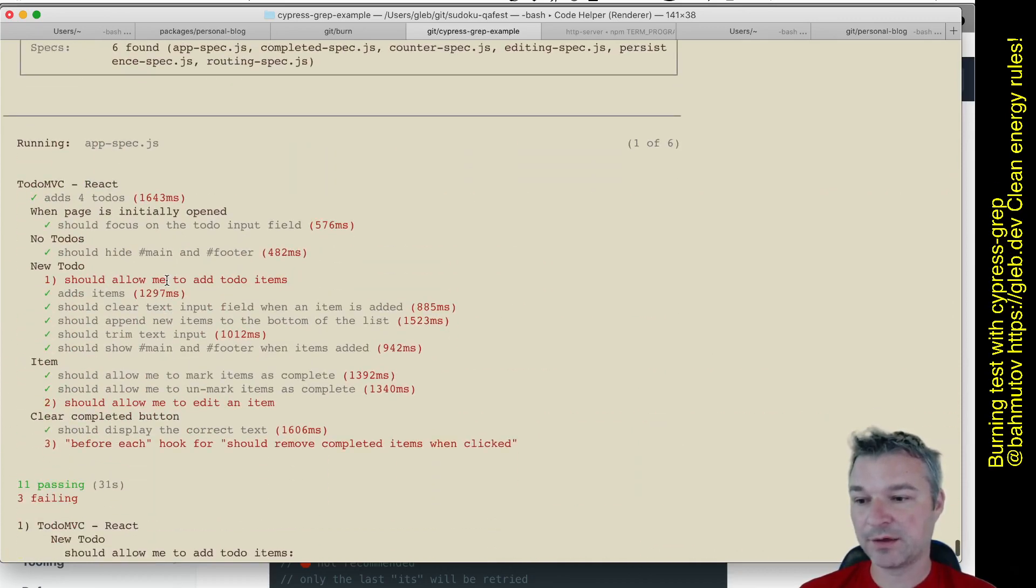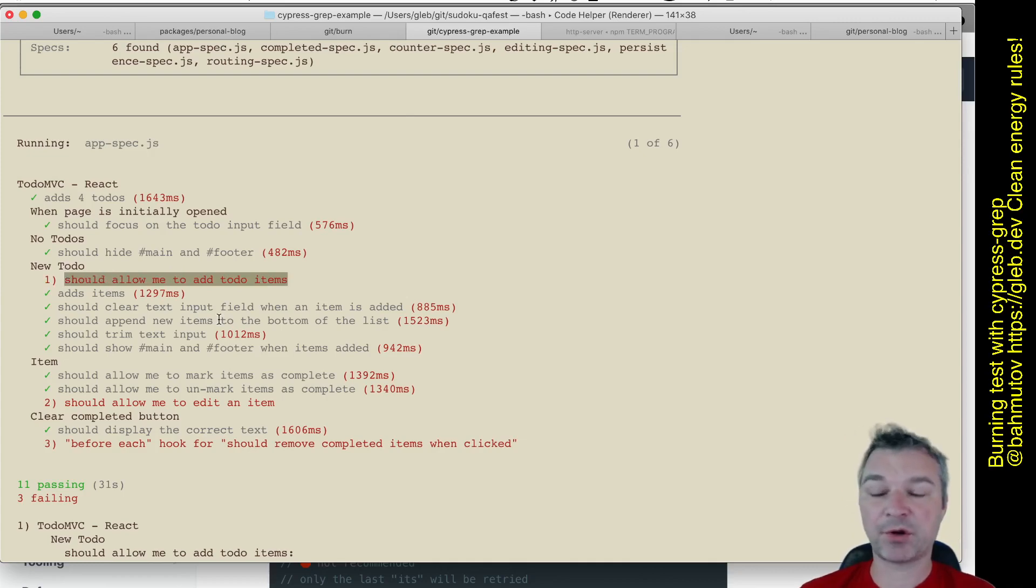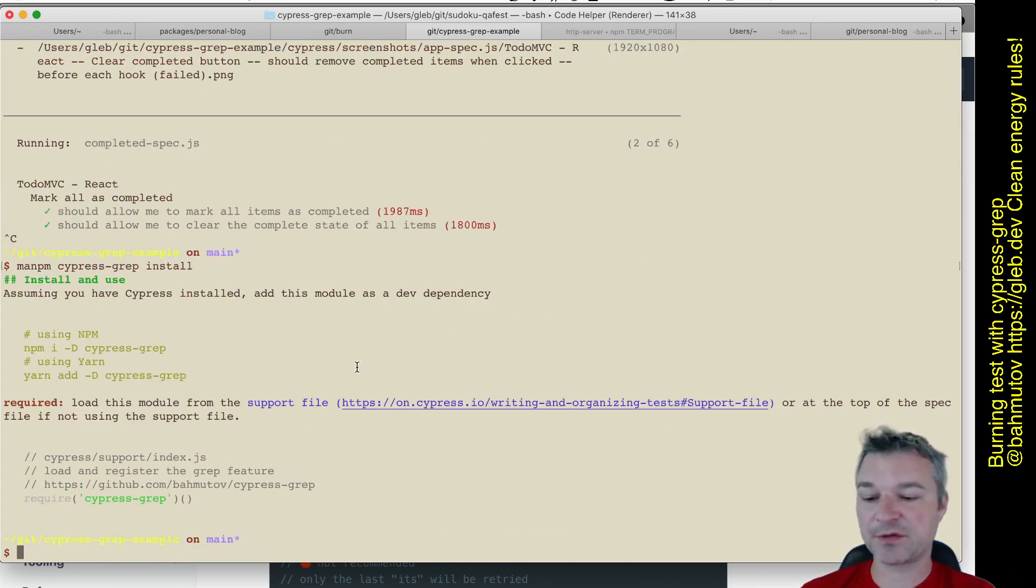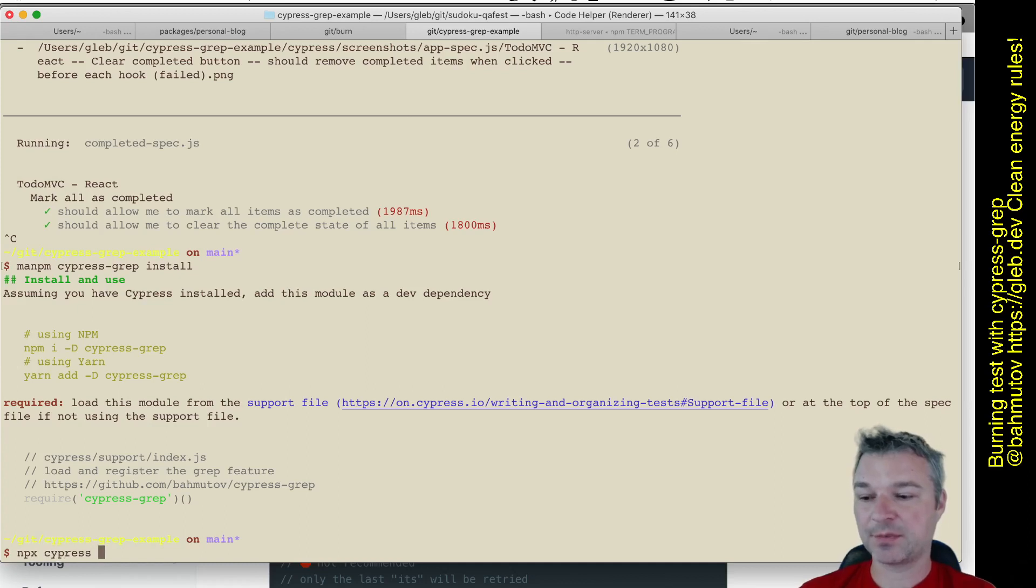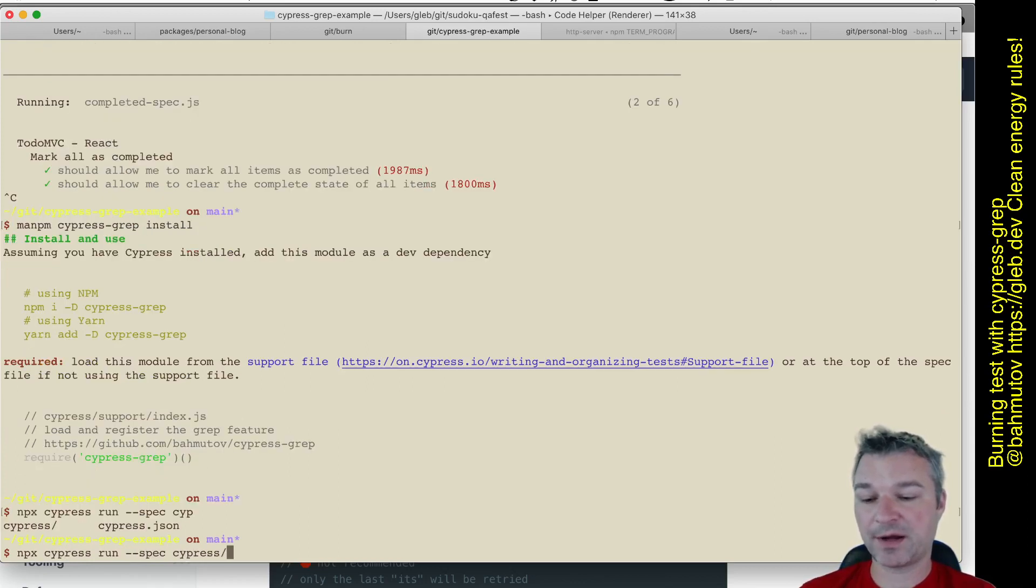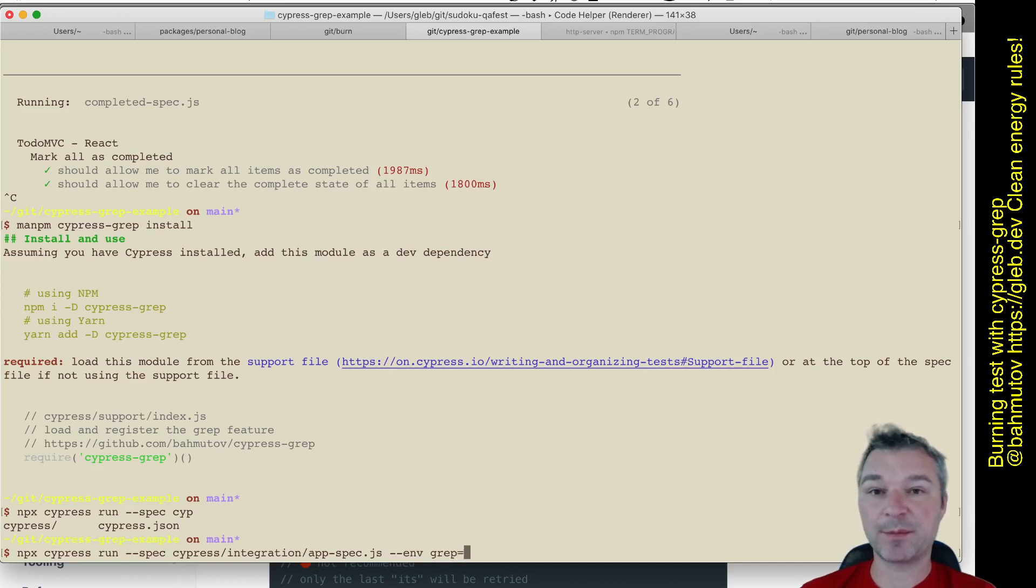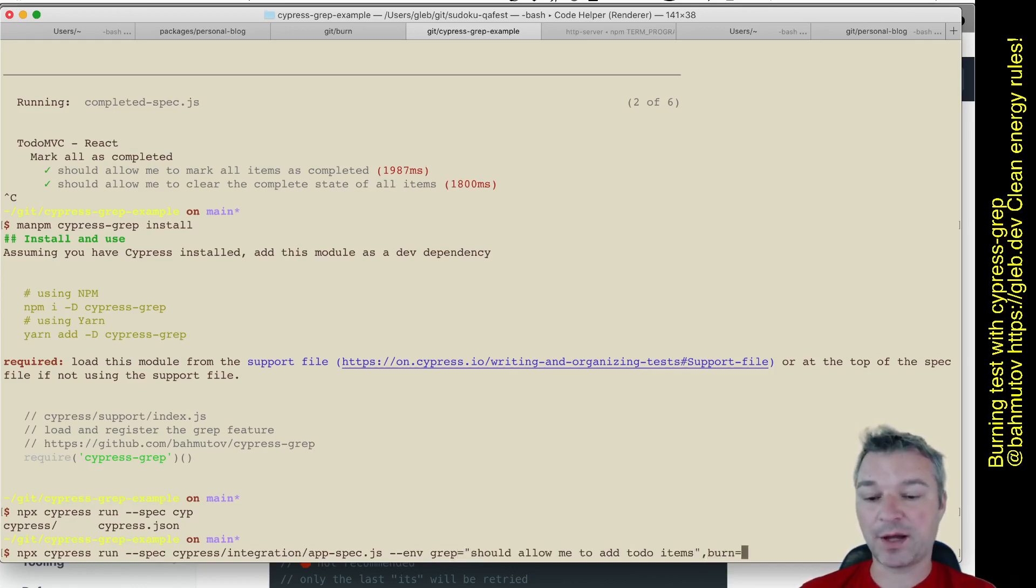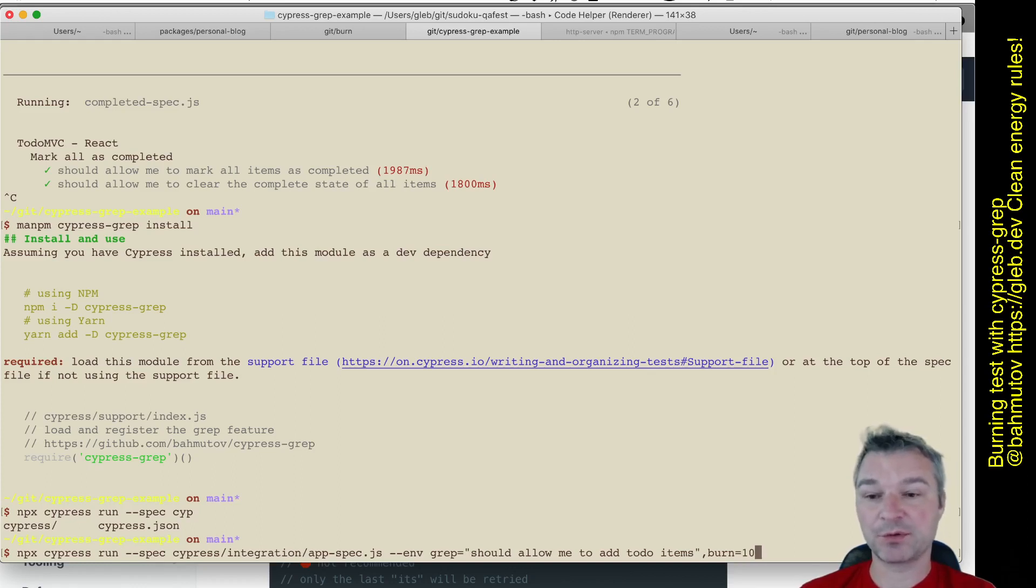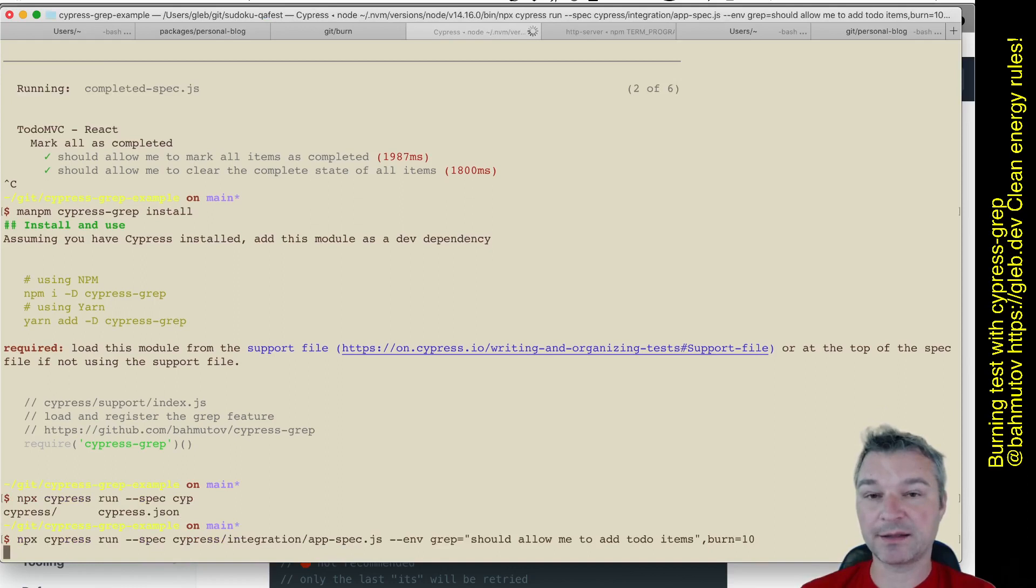I can select the whole title or just part of a title to match the test. I can do npx cypress run. I can limit myself to just this particular spec file and I can pass what I want to grab for using environment variables that the plugin can read. And I'll add one more parameter, burn. So cypress-grep will find a test by title and only run that test.